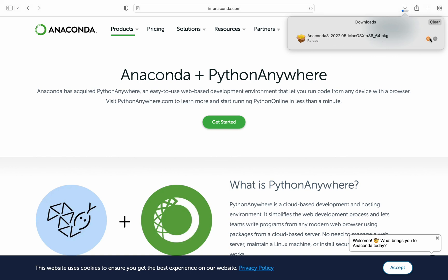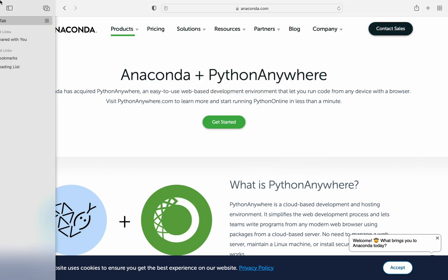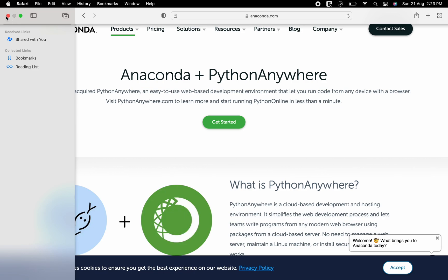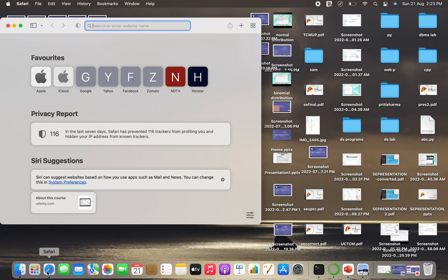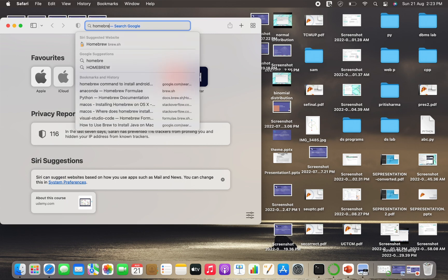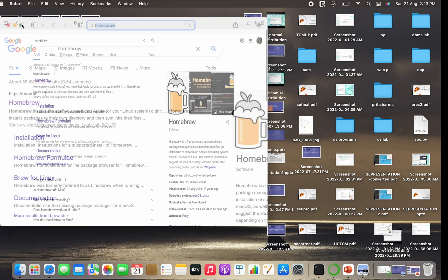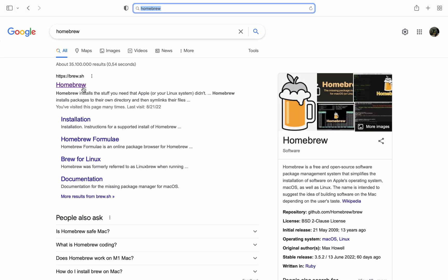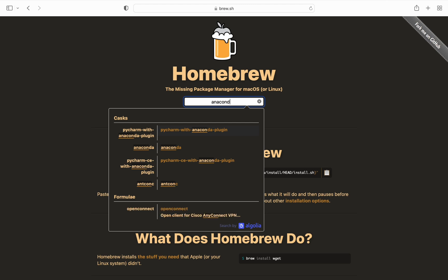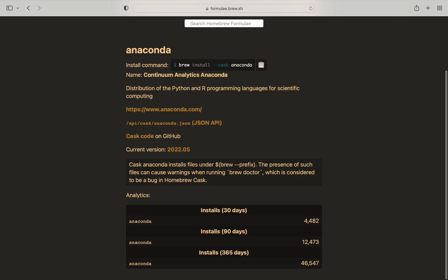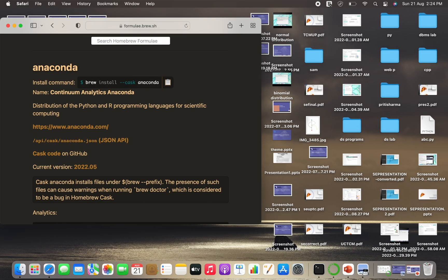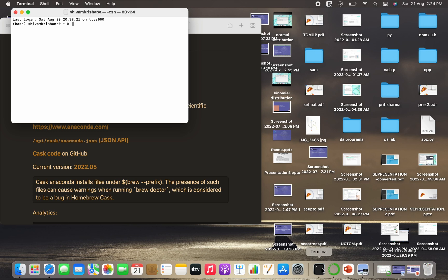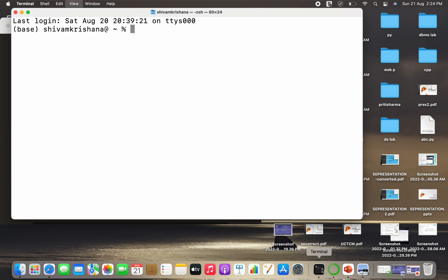Since I have already installed, I am canceling the download, but you need to complete the download. So there's one other method to download Anaconda if you are using Mac OS and you have Homebrew support. Go to Homebrew and search Anaconda, so you will get a command to install Anaconda. Just copy it, open your terminal.